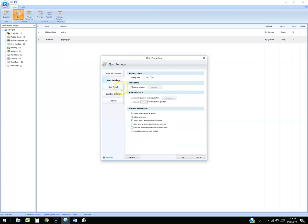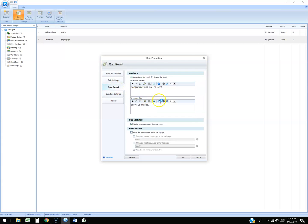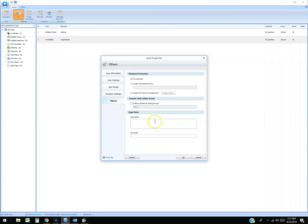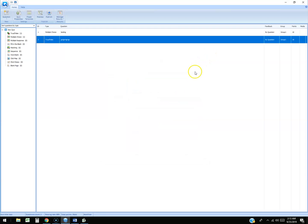Quiz settings - time limit. Oh yeah, that's pretty cool. You could set a time limit for your students. Quiz results - Congratulations you pass, sorry you failed. Question settings you could change that too, and there's other stuff here too. That's pretty cool. I like it.